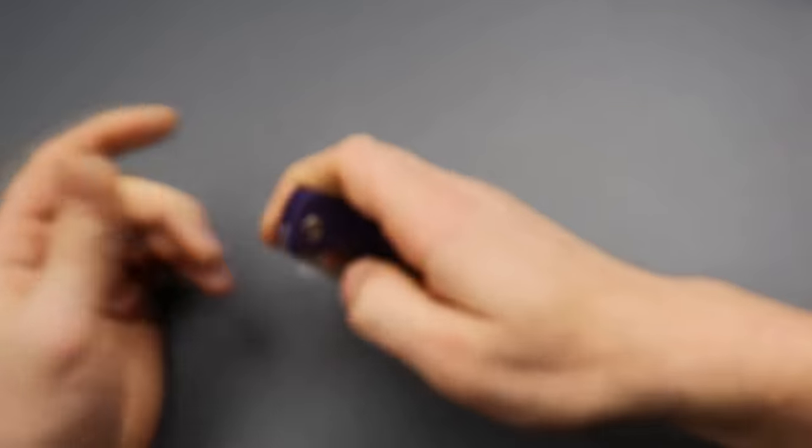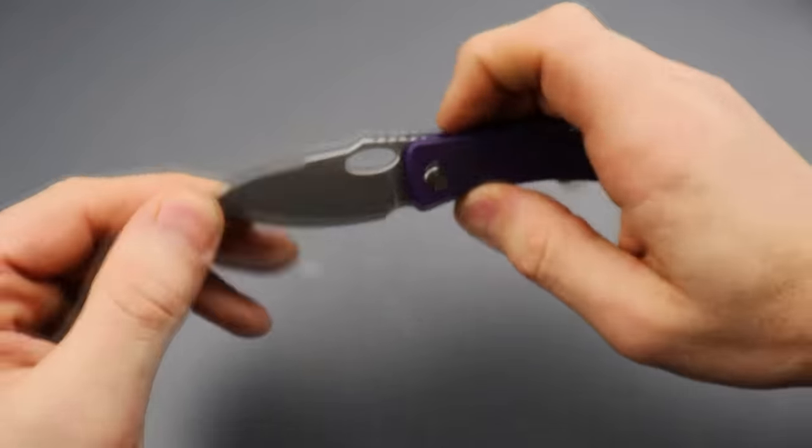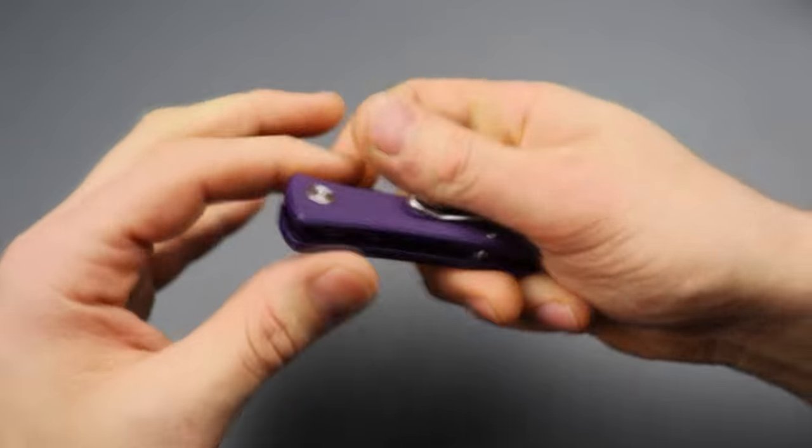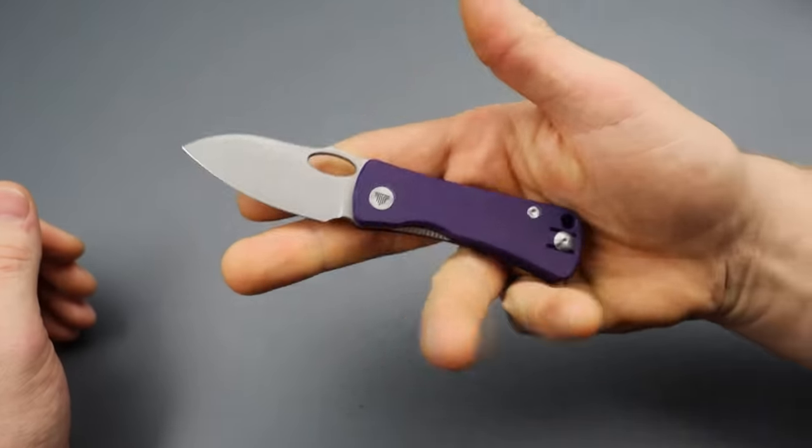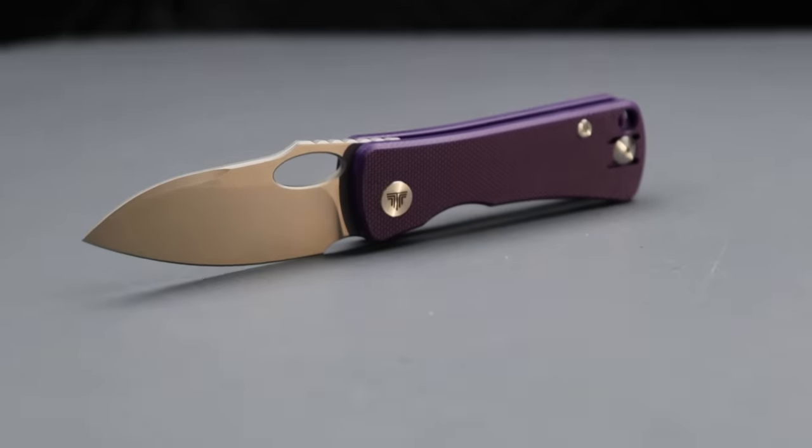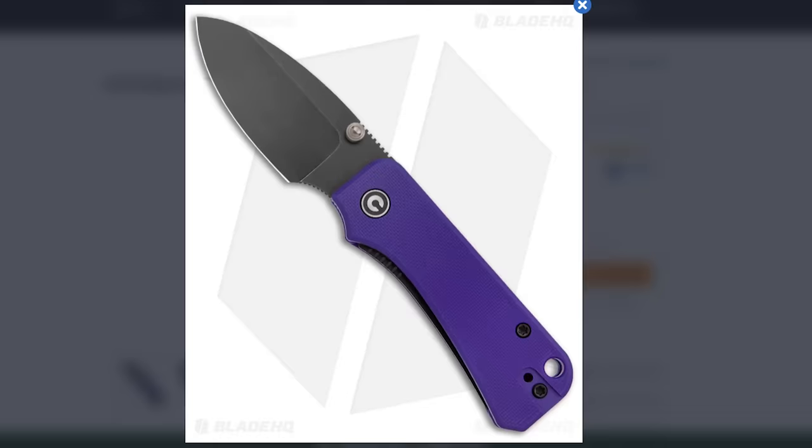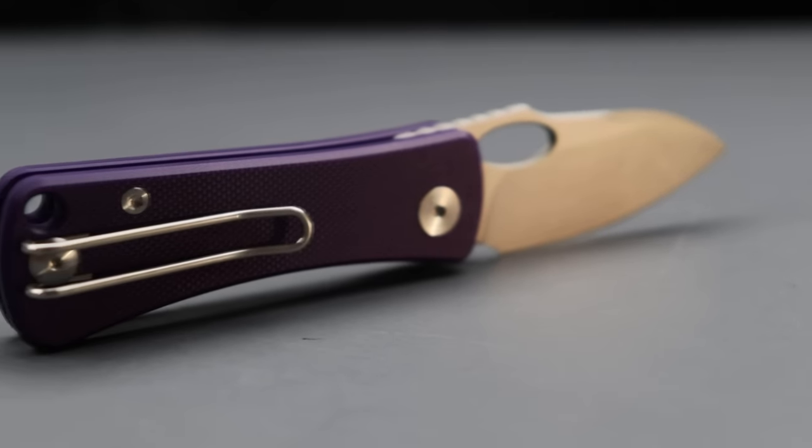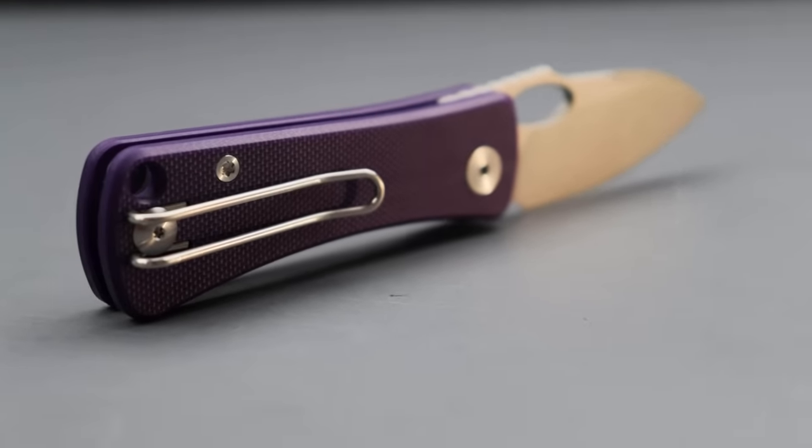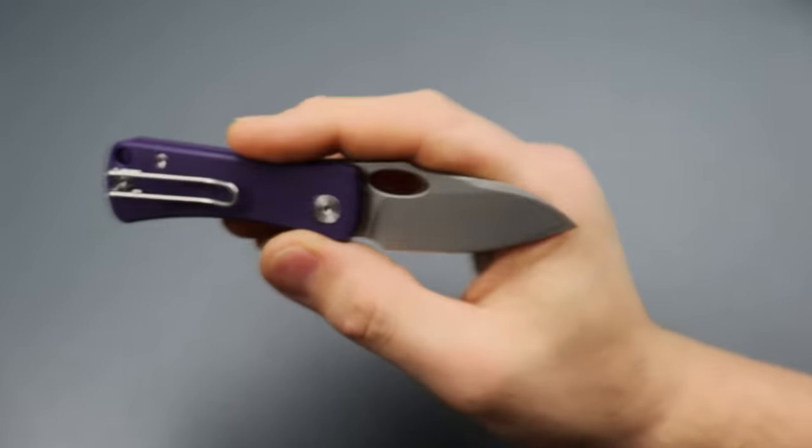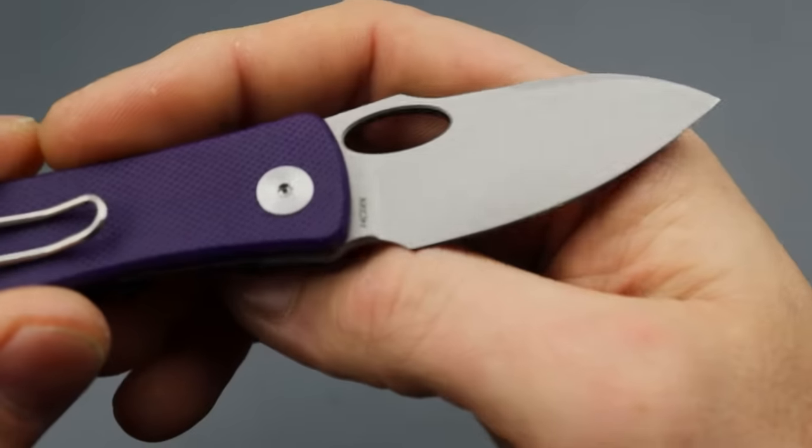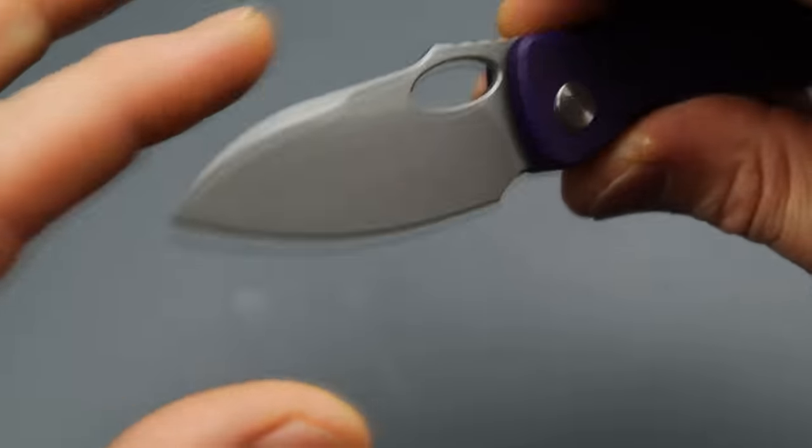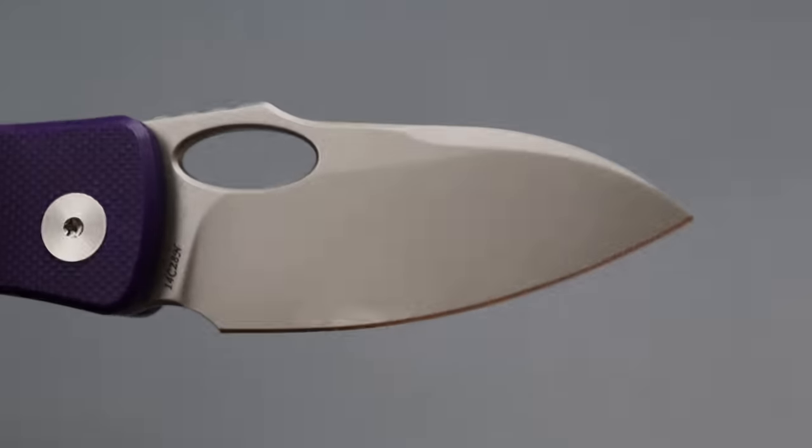So, we have three more. And the first one is the Trivisa Andromeda. Now, this reminds me a lot of the Baby Banter. They are basically the exact same size. Now, this has a hole deployment instead of a thumb stud deployment.